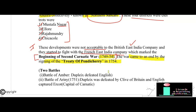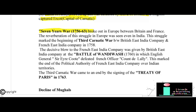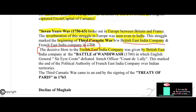Two important battles were fought during the Second Carnatic War: the Battle of Arni, in which Dupleix defeated the English, and the Battle of Arni in 1751 where Dupleix was defeated by Clive of Britain, who captured Arcot — the capital of Carnatic. The Seven Years War (1756–1763) broke out in Europe between Britain and France, and its reverberations were felt in India. This marked the beginning of the Third Carnatic War. The decisive blow came at the Battle of Wandiwash in 1760, where English General Sir Eyre Coote defeated French officer Count de Lally.